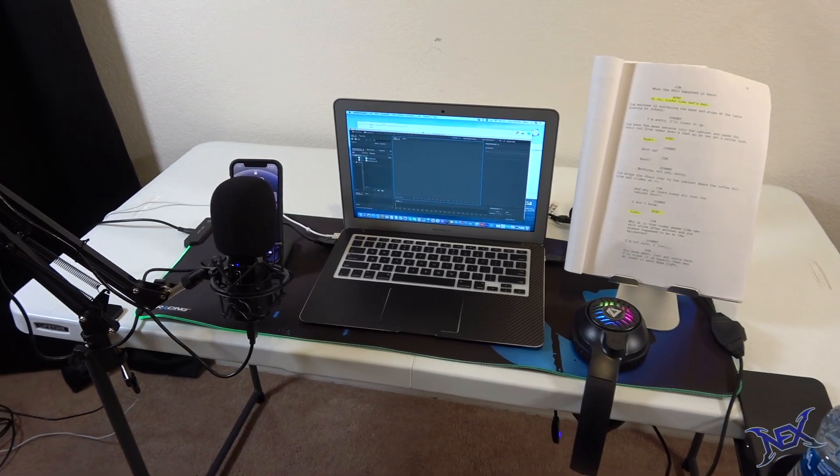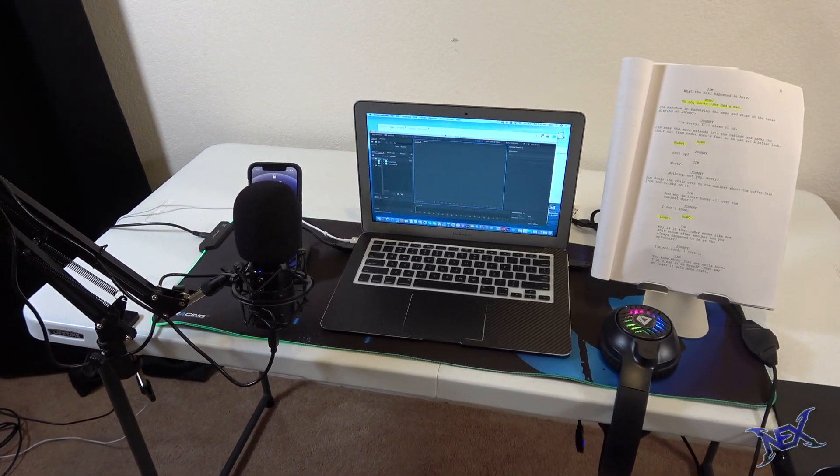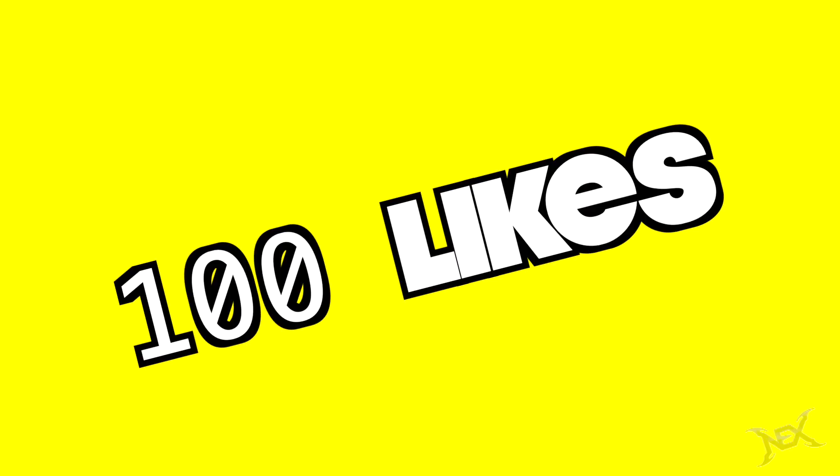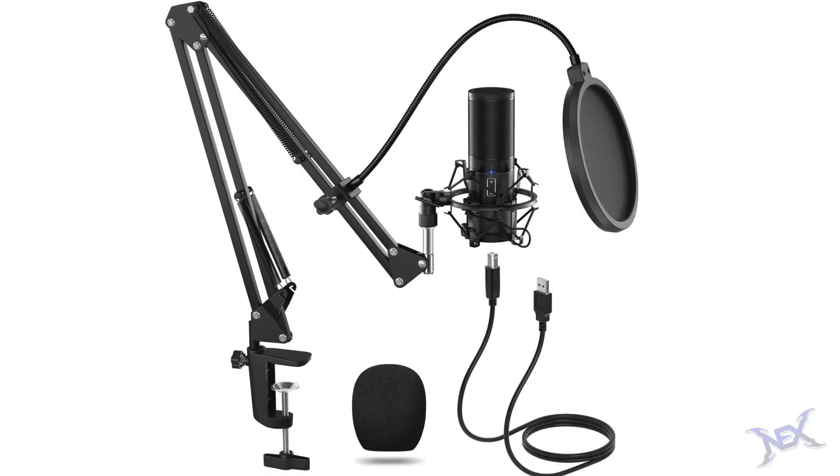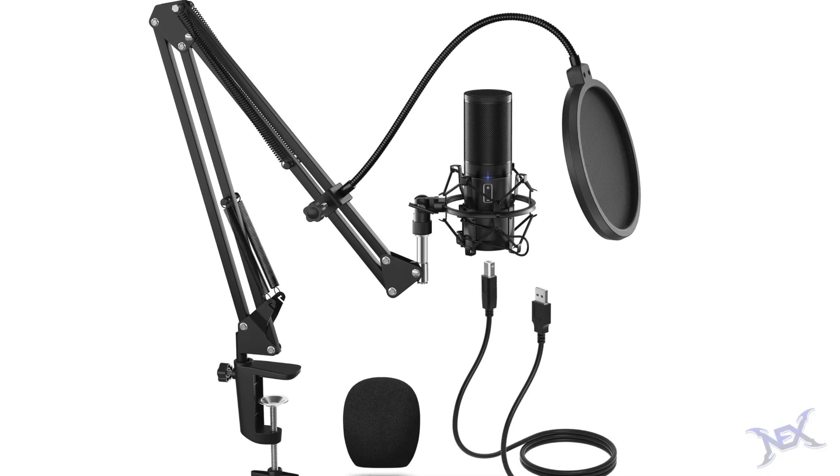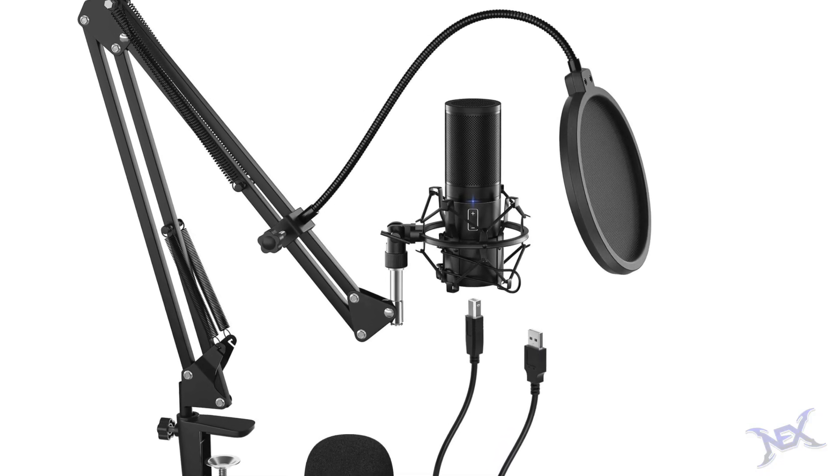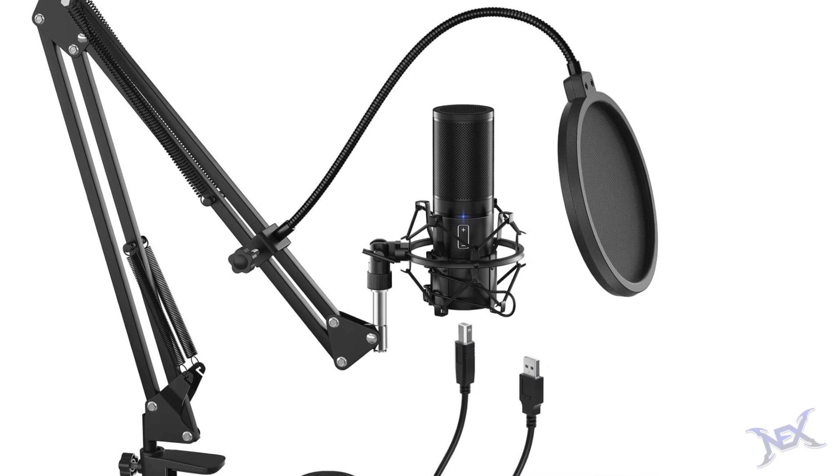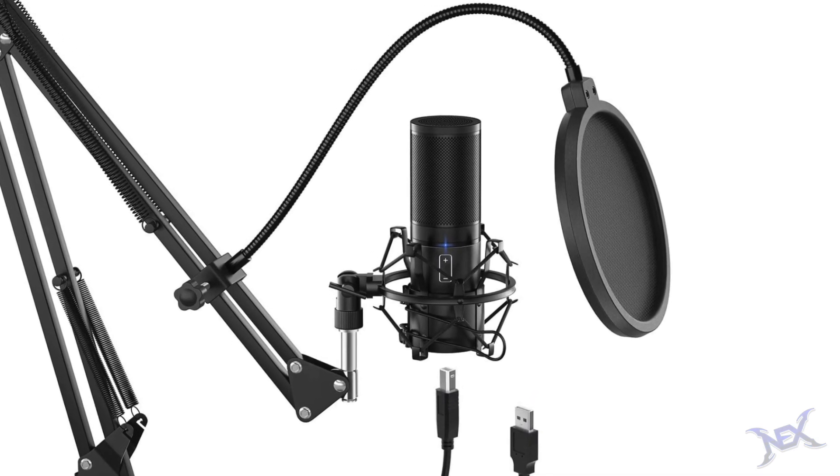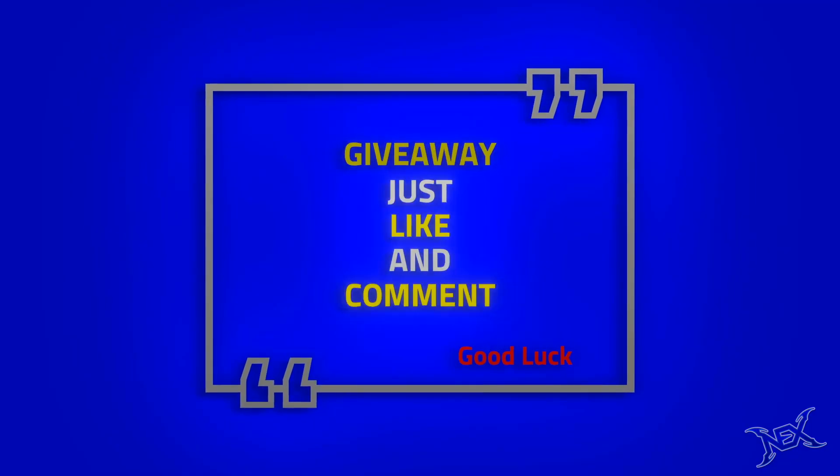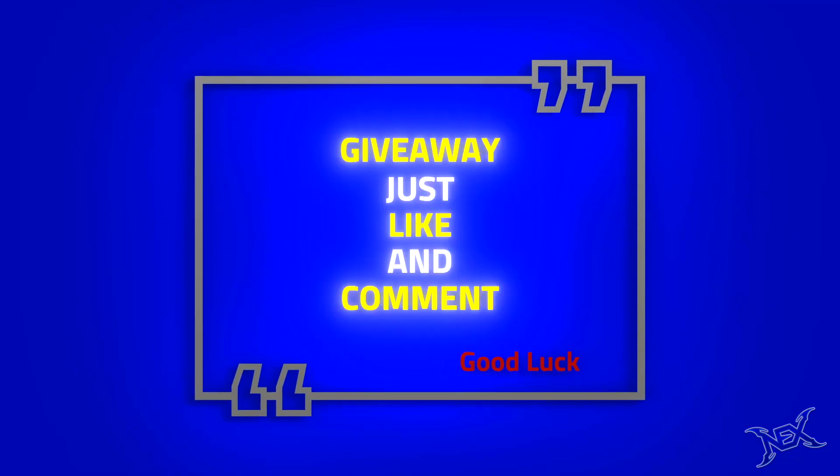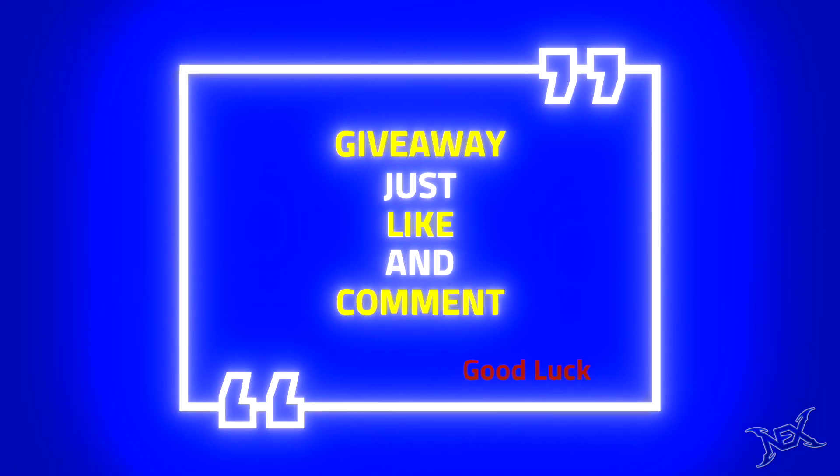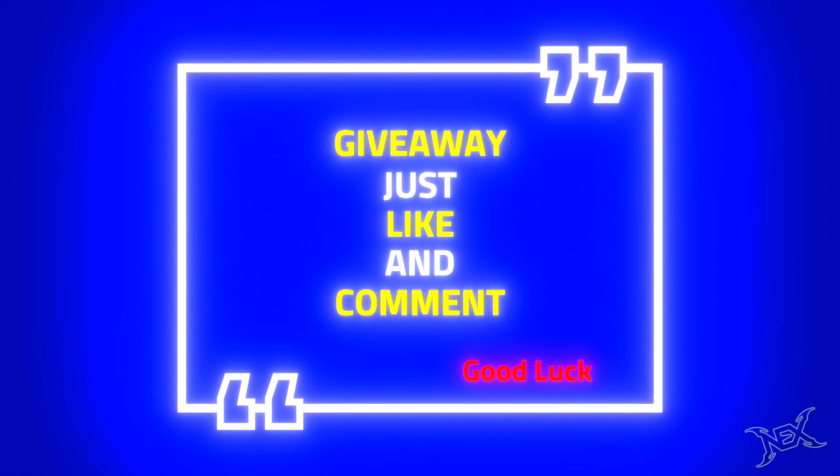But before we get to that, I wanted to let you guys know that if this video gets 100 likes I will give away the exact same microphone that I will be unboxing in this video to someone from the comments. It's by the brand Toner and it's a must-have. So if you want to enter this giveaway, just like this video and leave a cool comment below. Alright then, let's get this video rolling.